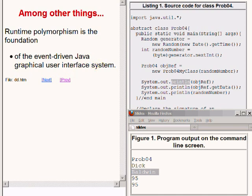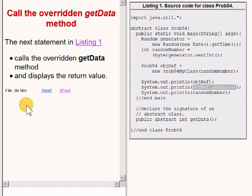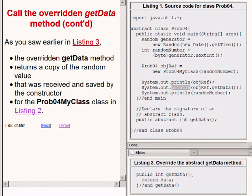Getting back to the code on the right of your screen, the highlighted expression uses the object's reference to call the overridden getData method. The value returned from that overridden getData method is passed to the println method for display on the screen. As we saw earlier, the overridden getData method — now showing on the bottom right of your screen — returns a copy of the random value that was received and saved by the constructor for the class named prob04MyClass.